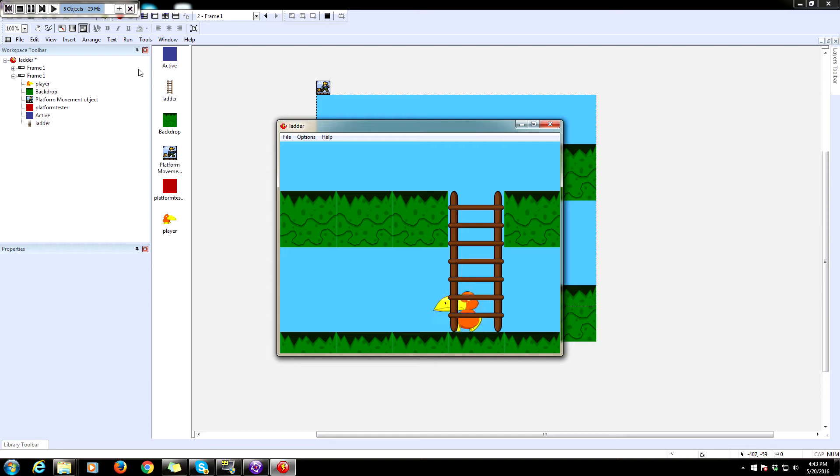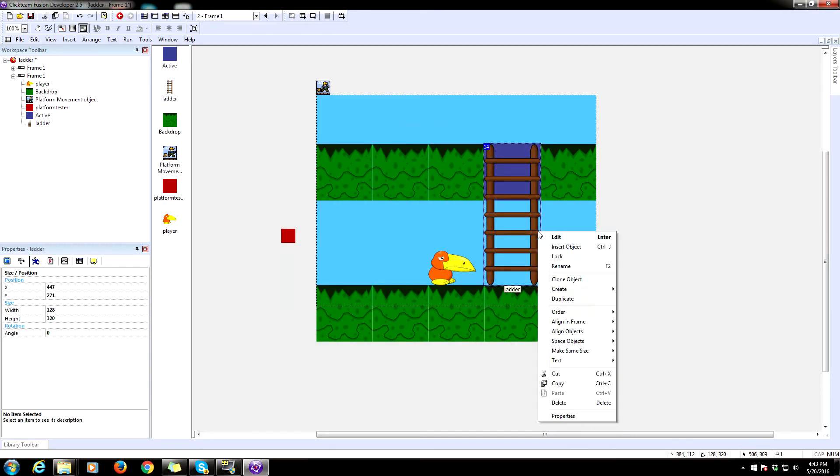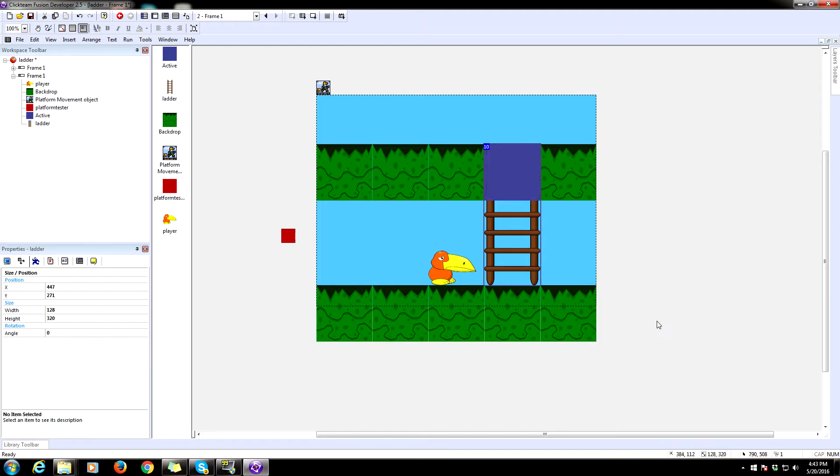So our ladder is on the wrong Z layer. We need to move it to the back. So right click on the ladder, click on order and select to back. That should set it behind all the other objects.